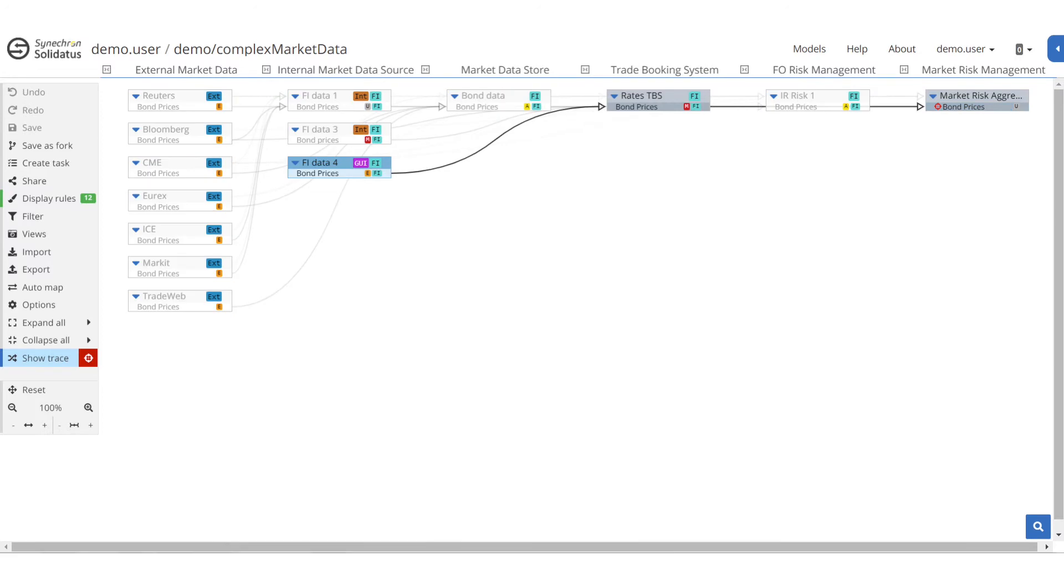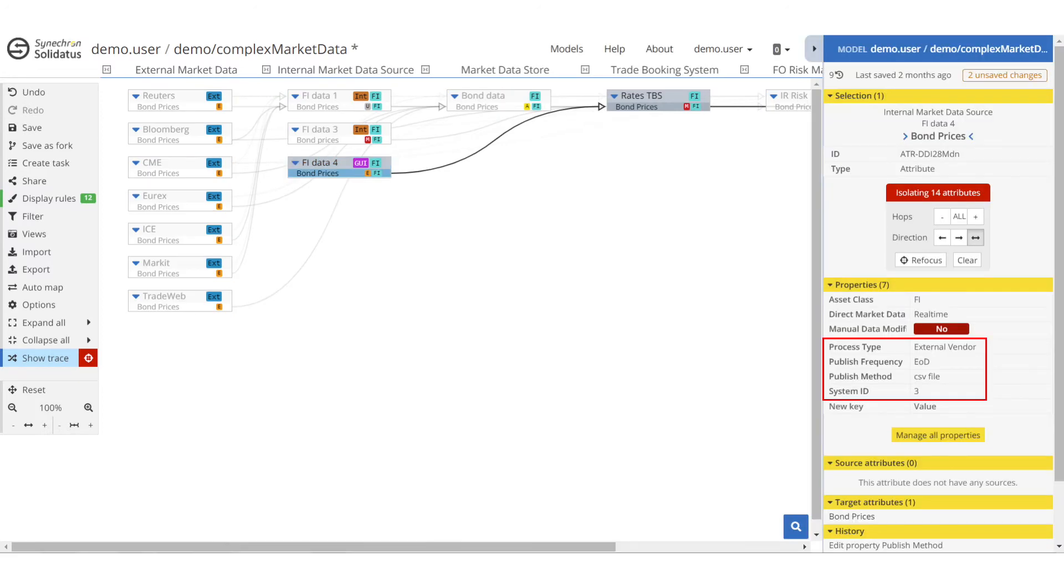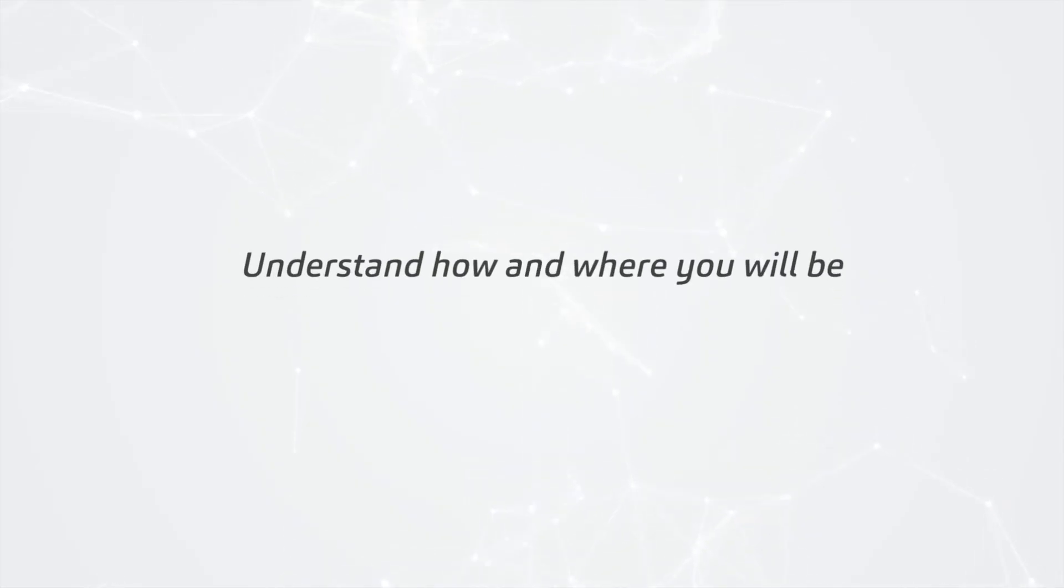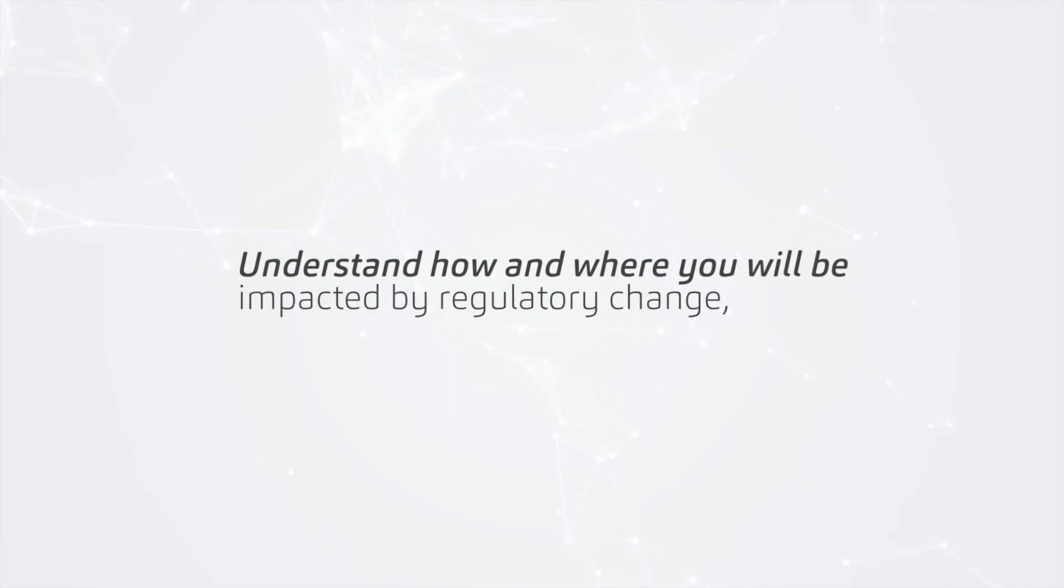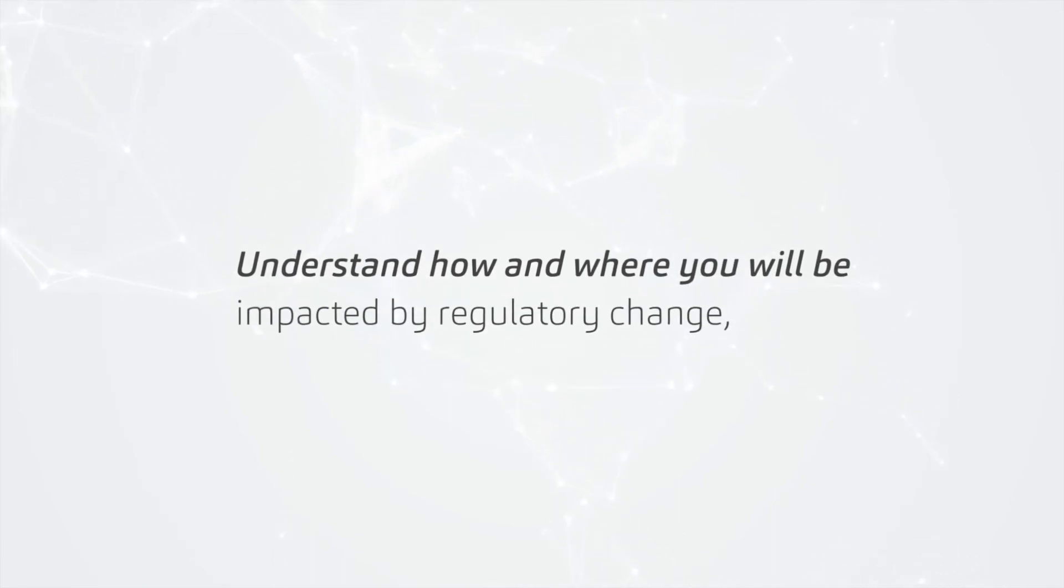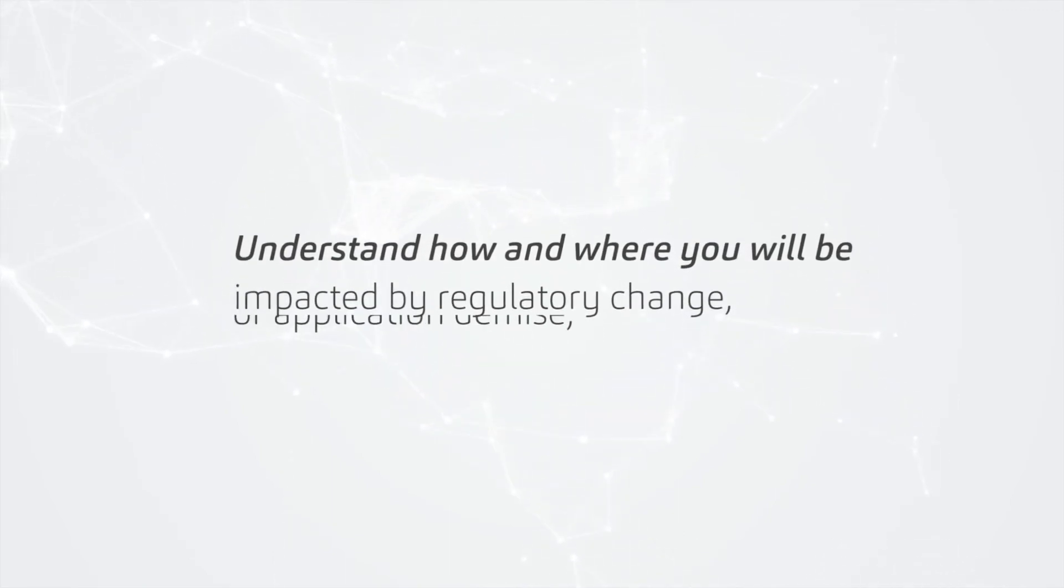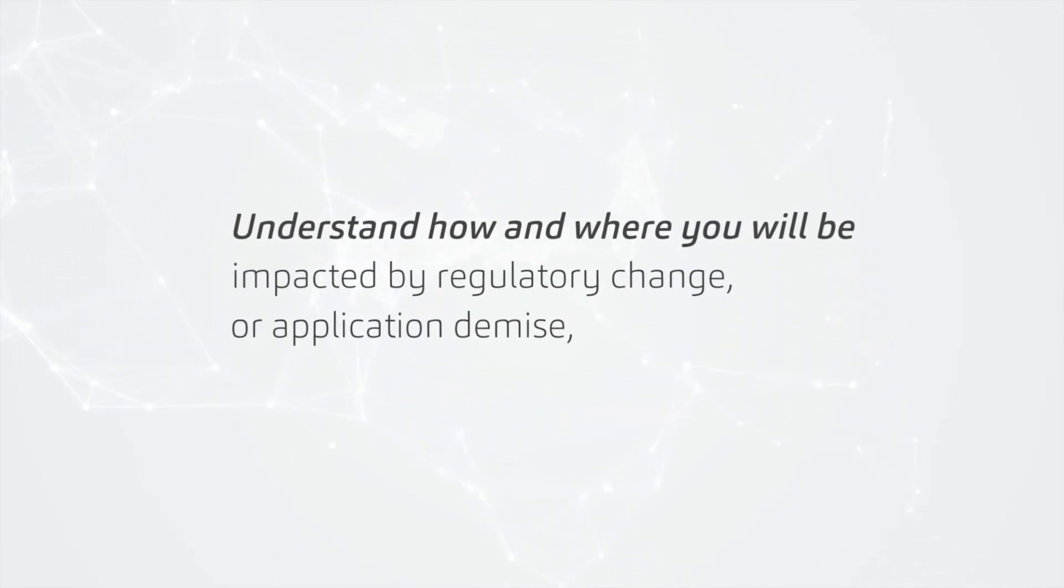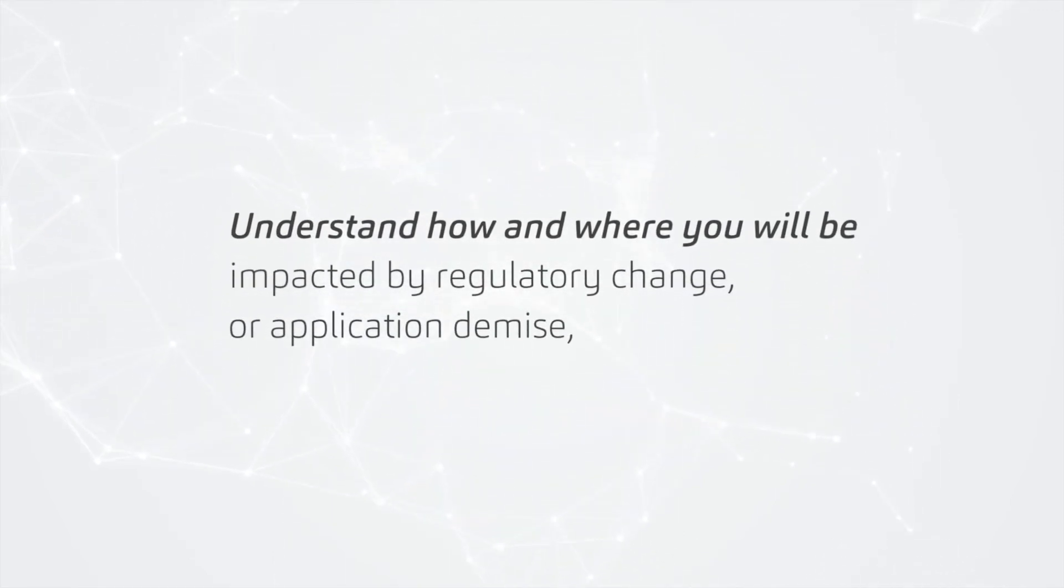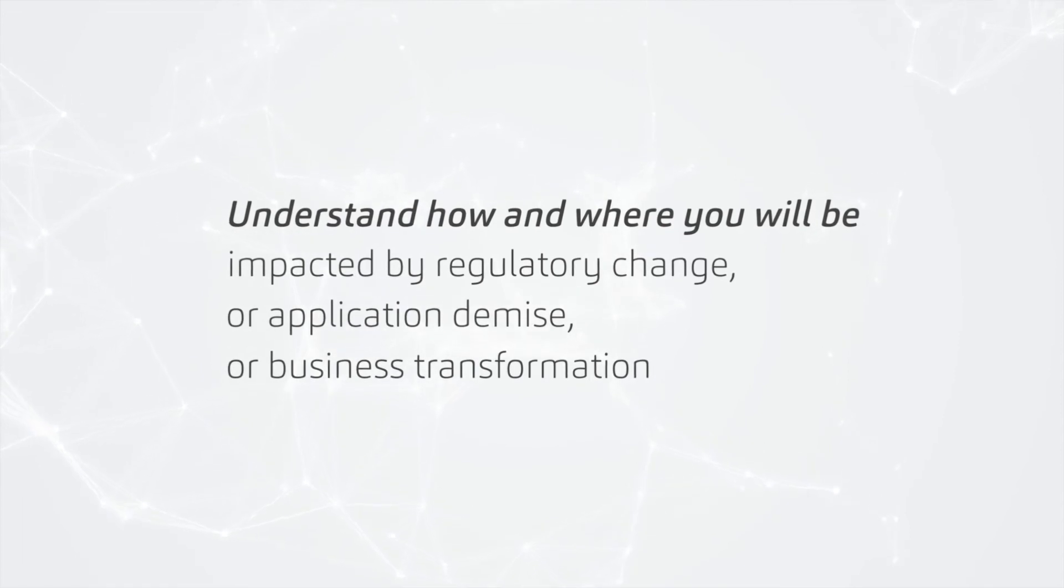by what means. Understand how and where you will be impacted by regulatory change, application demise, or business transformation.